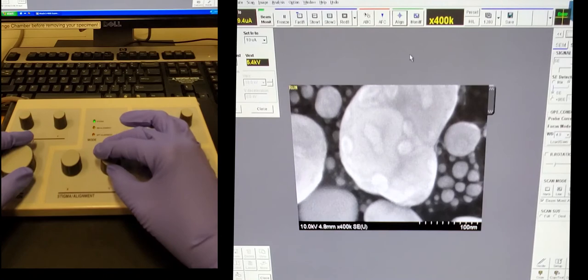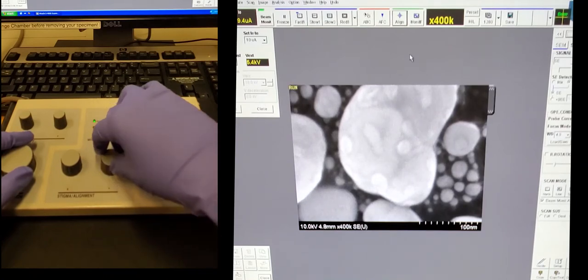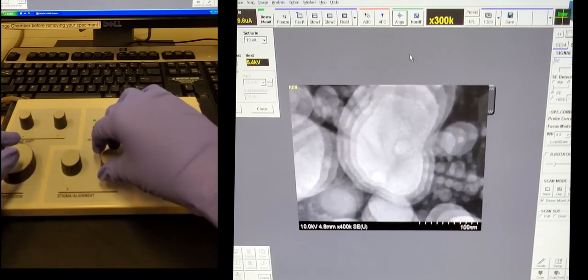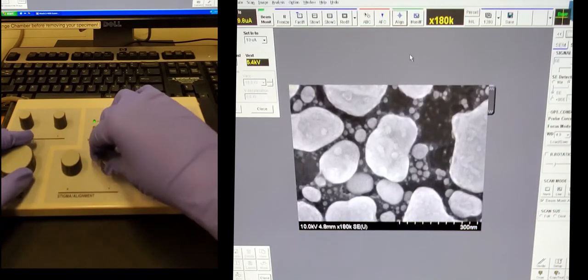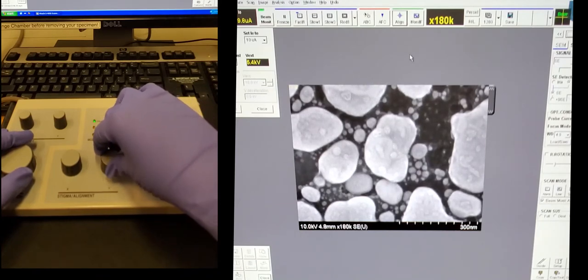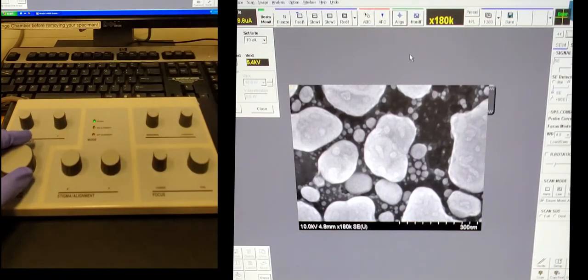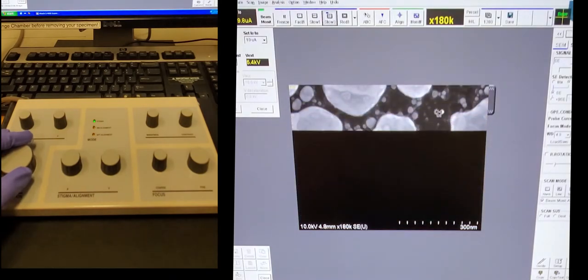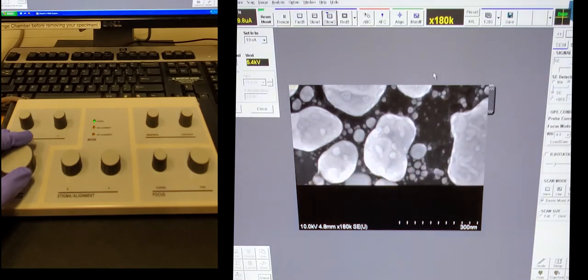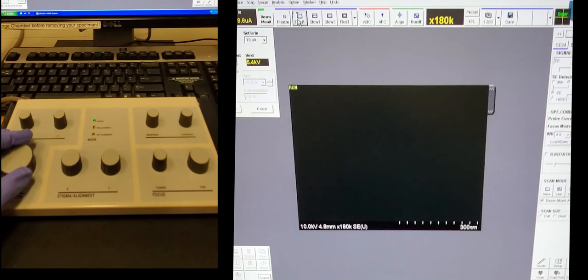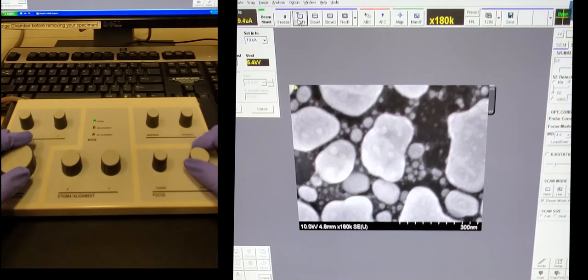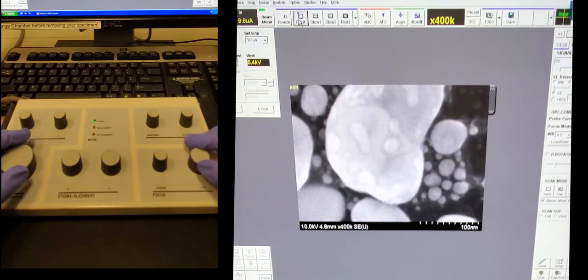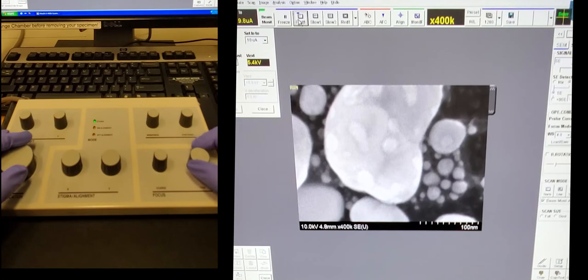So once you have the image focused and you check the stigmatism, you can change the speed. Whichever speed that you're imaging with is the one that you can also save with. You can see a lot of the graininess gets resolved when you go to the slow scan. But if your sample is very charge sensitive, scanning slow can actually make that worse and it doesn't help your image. So you have to kind of make this choice based on your individual sample.